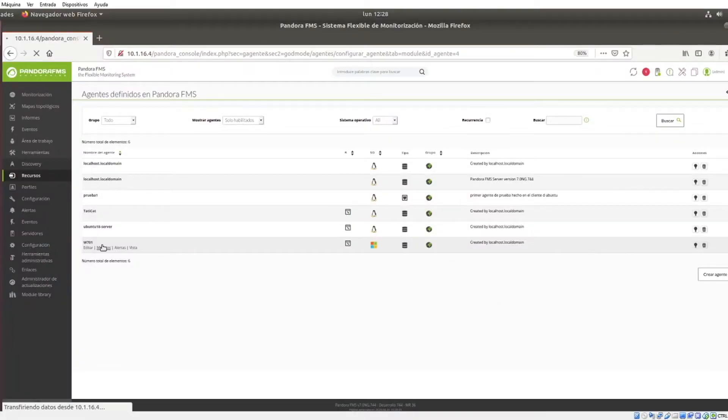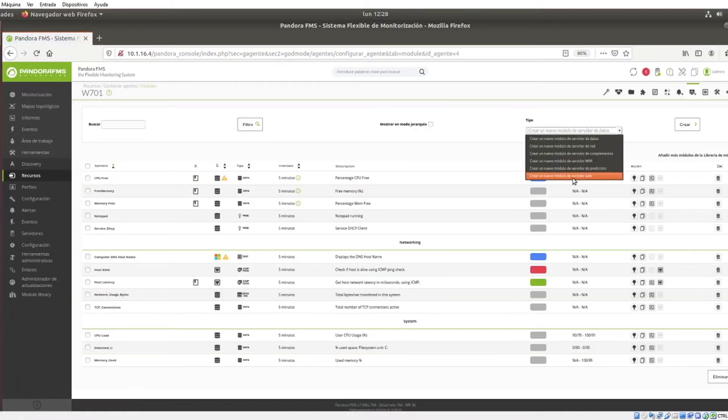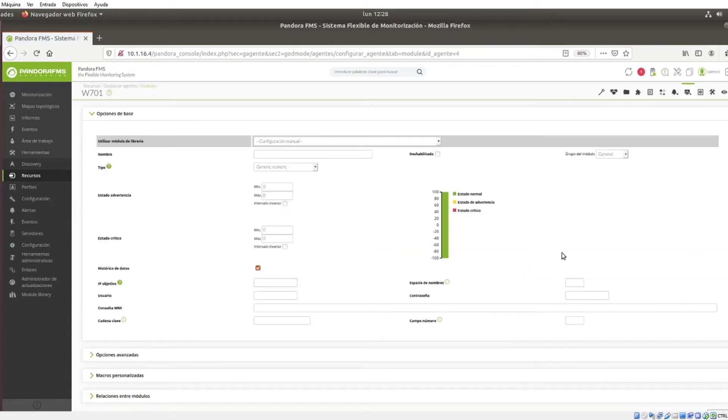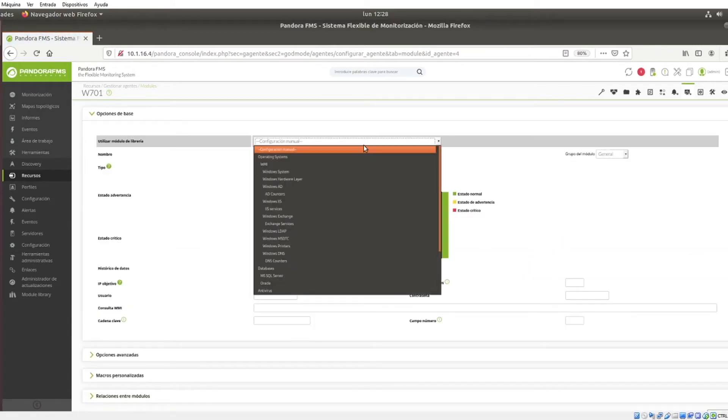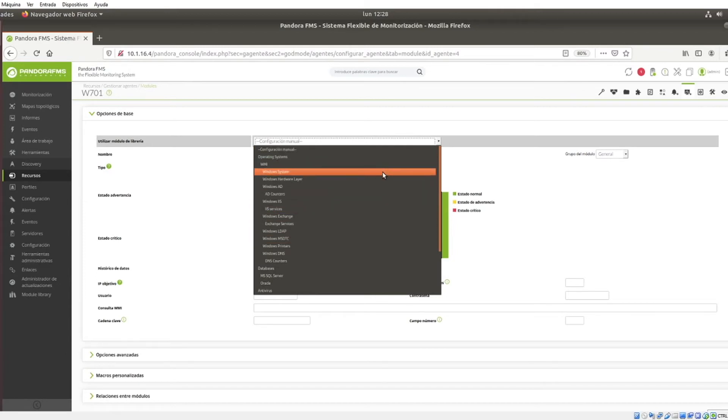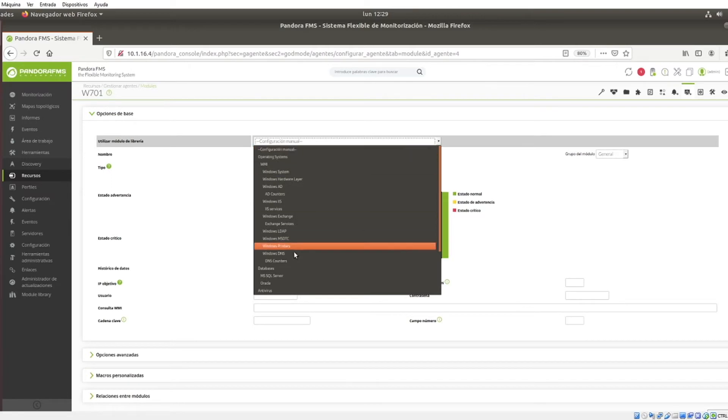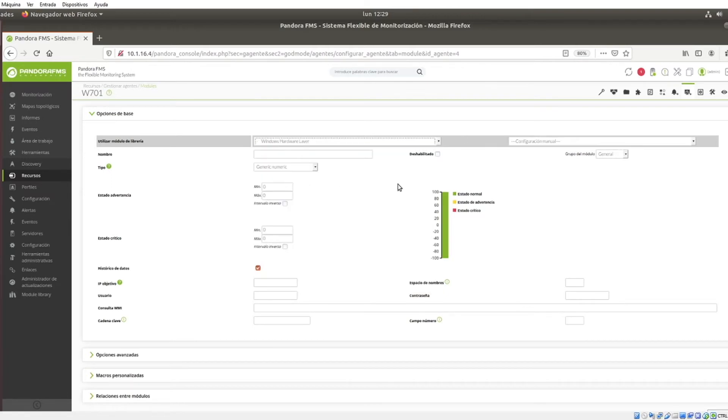Once in the Modules section, use the dropdown to select the option to create a new WMI server module. As with the rest of the servers, with Windows you can create a manual configuration or use one of the many default options in the selection of the component library model, depending on the type of monitoring of your choosing.